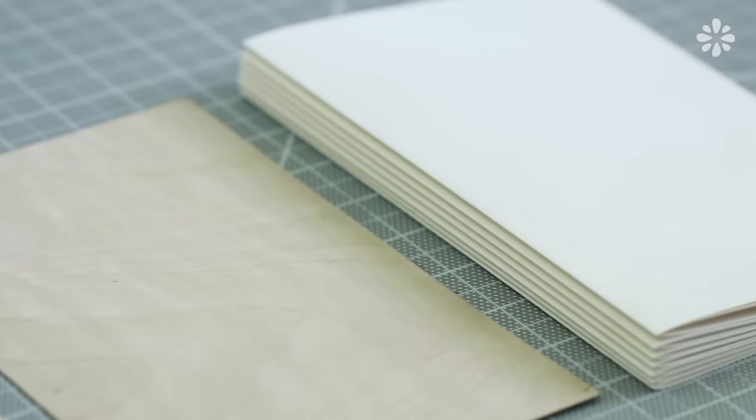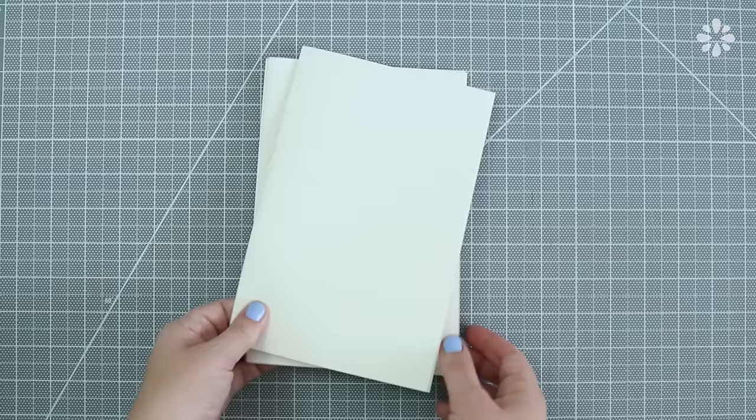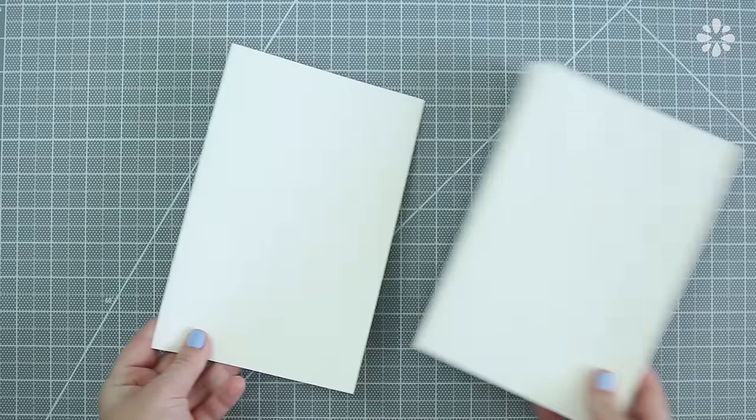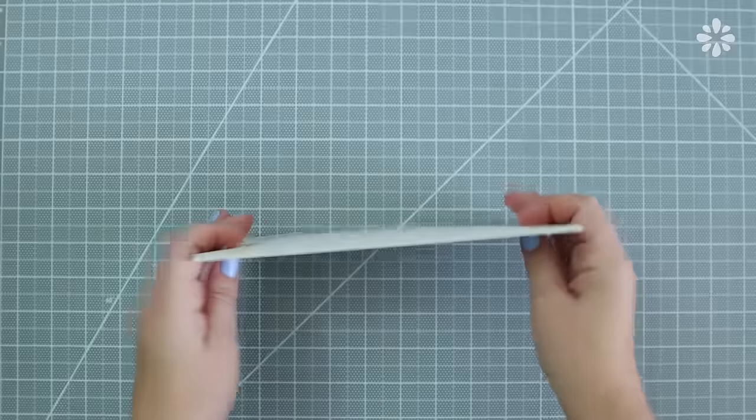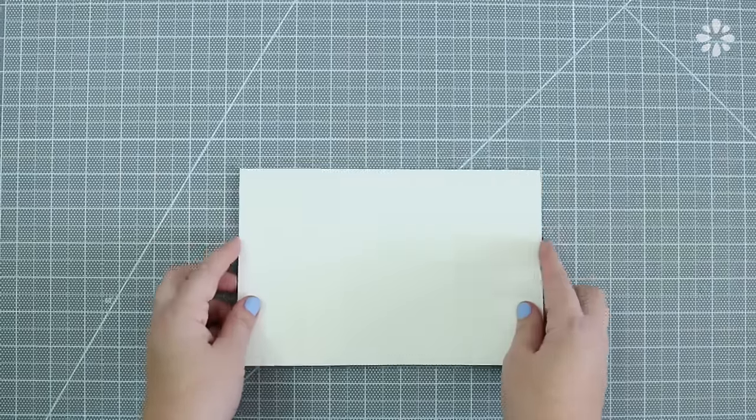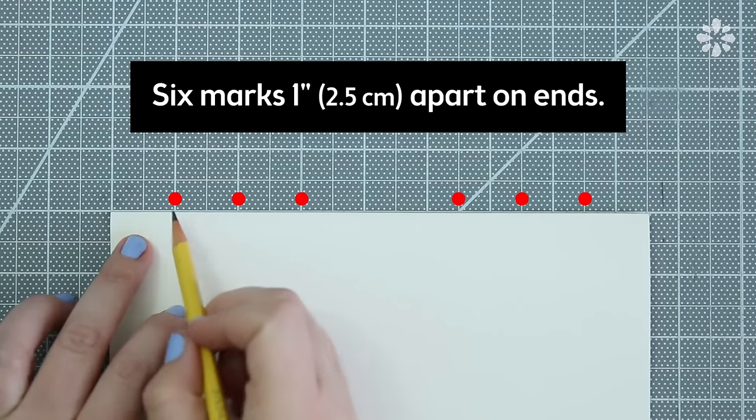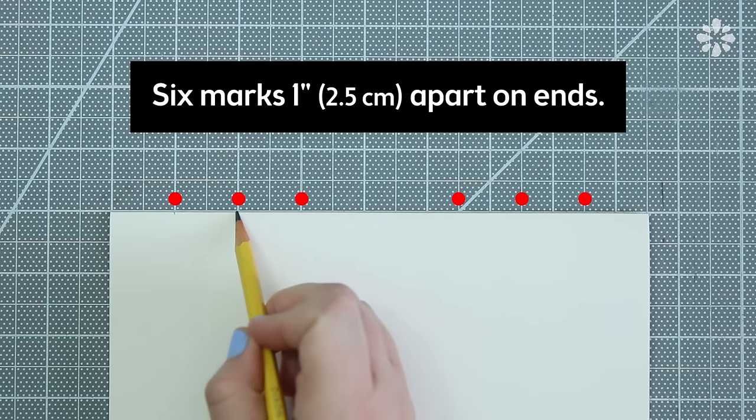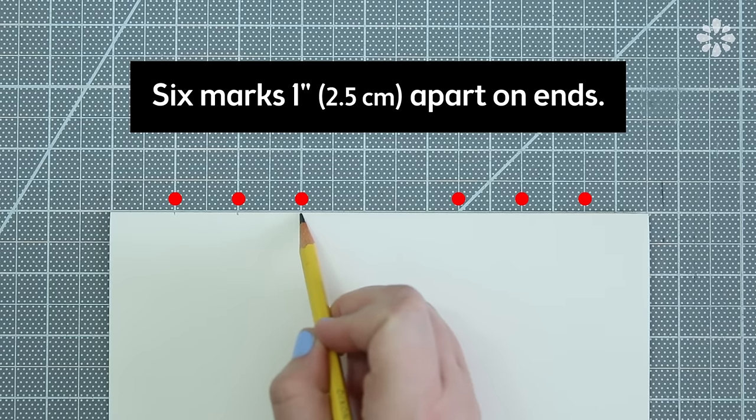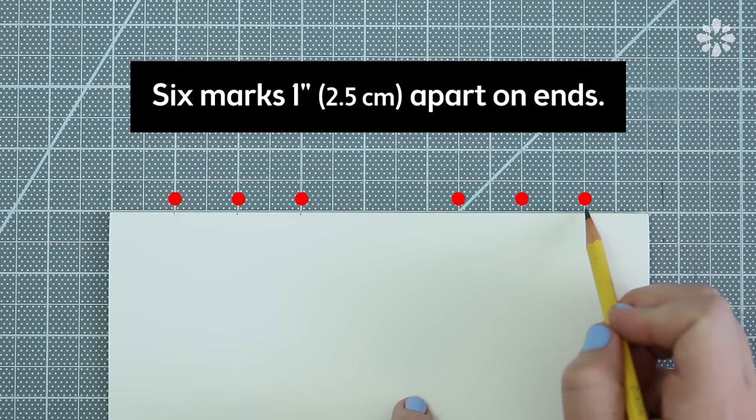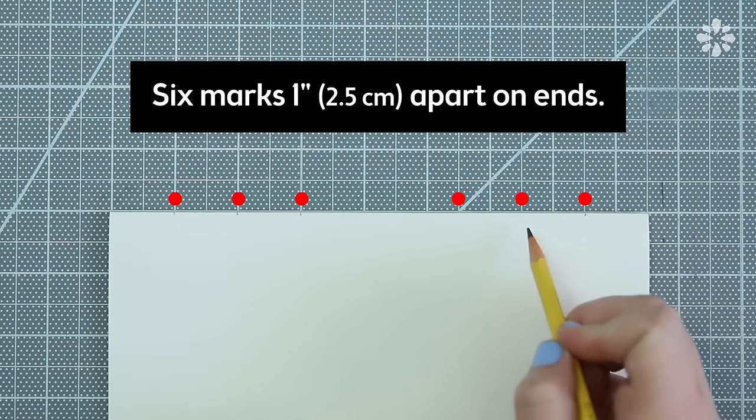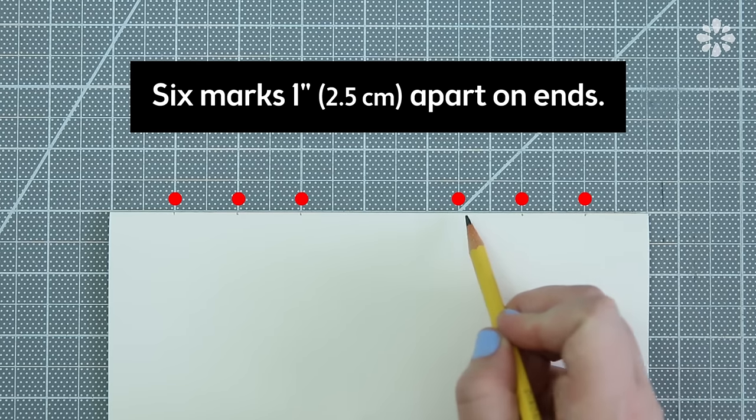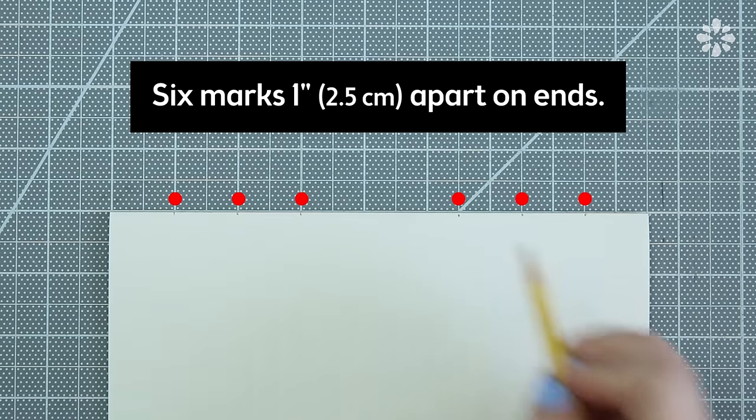Now back to the pages we're going to pierce the holes for binding but first we need to measure out those holes. On the folded edge of one signature mark your holes for binding. I did three marks on both ends which were one inch apart. The measurement and number of holes is really up to you. I prefer to make them toward the ends of the book because I feel like it makes a more tight and secure binding.